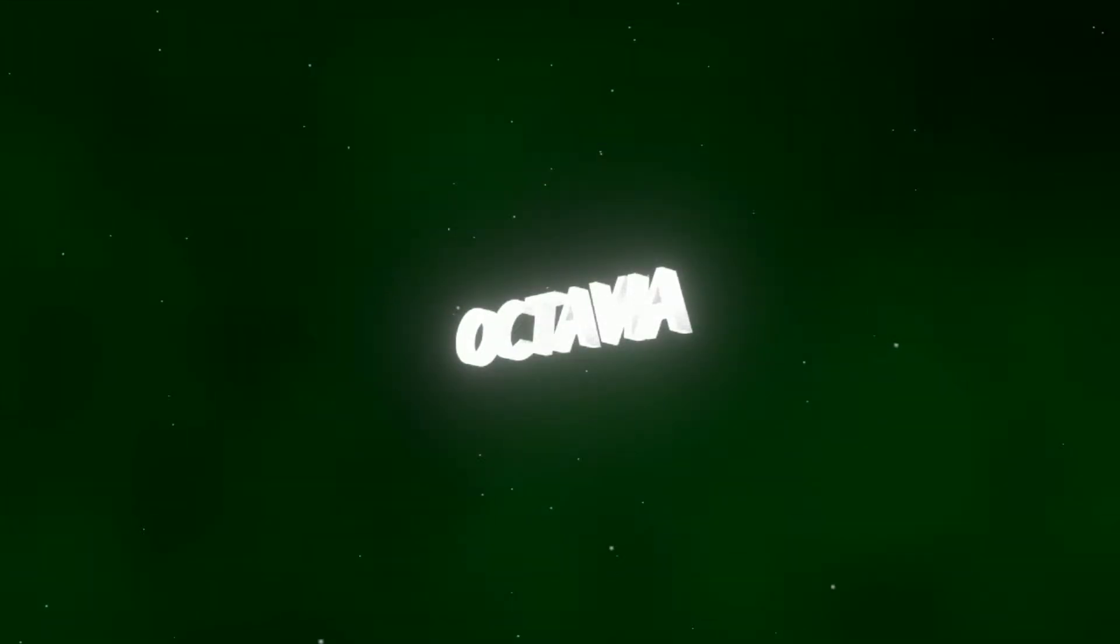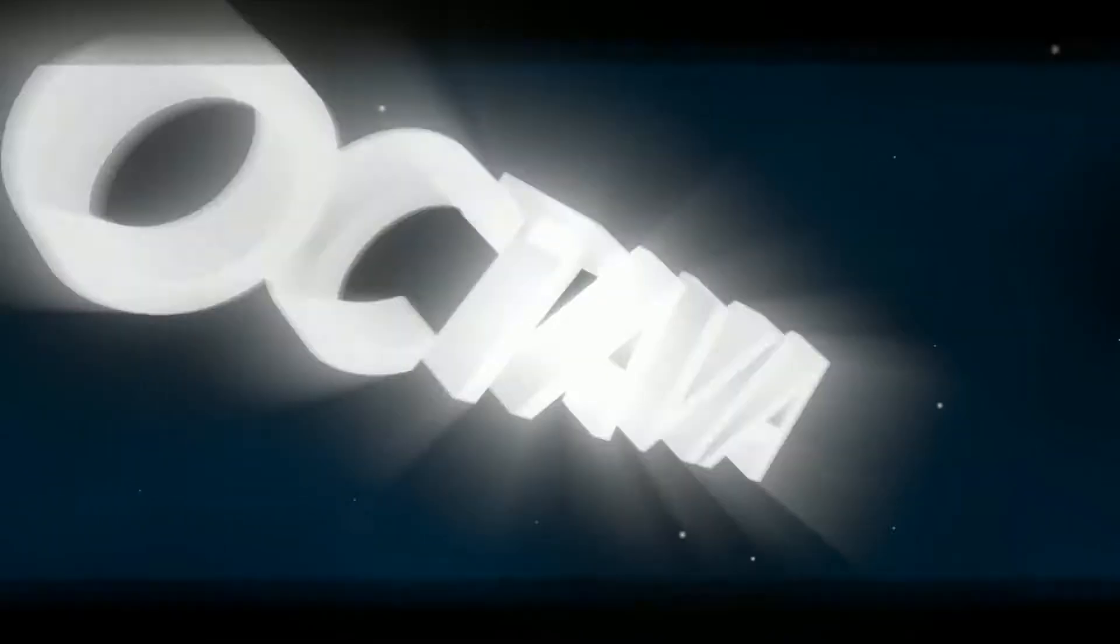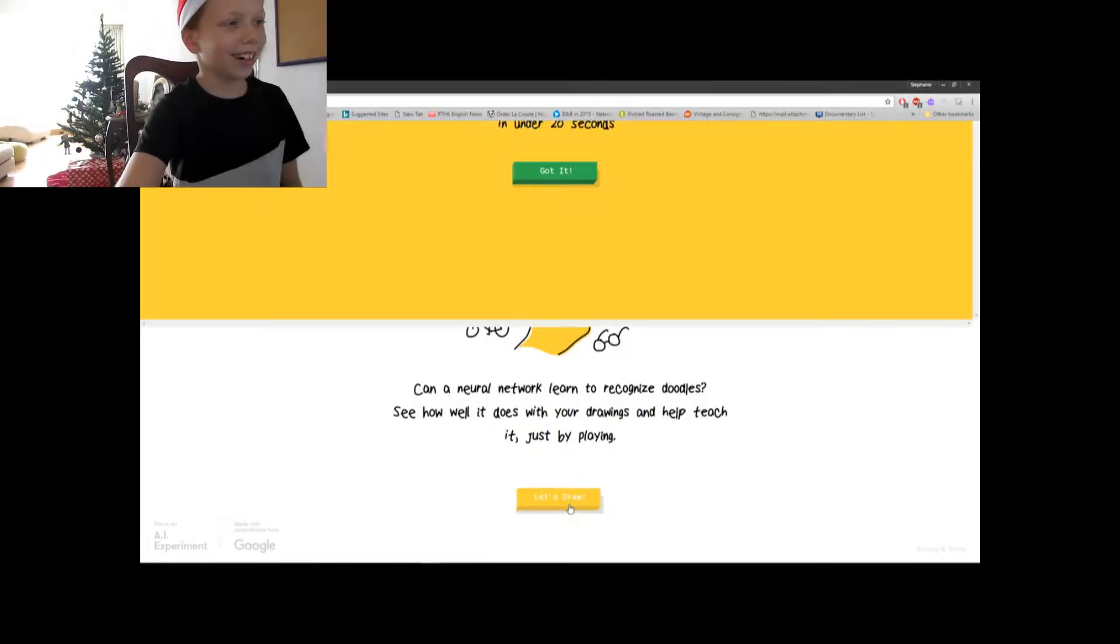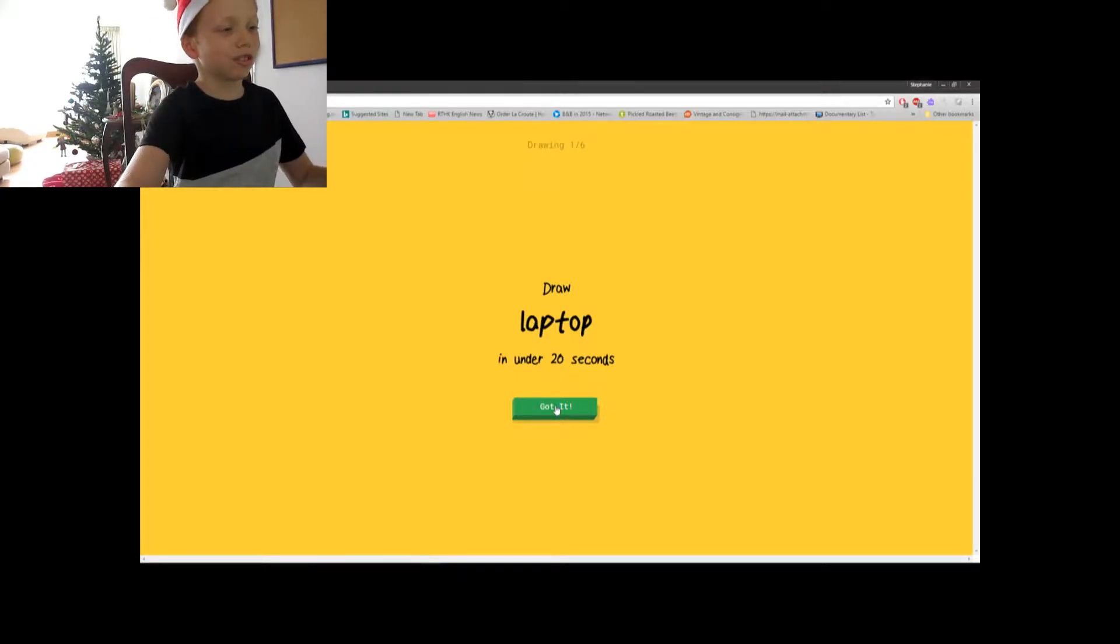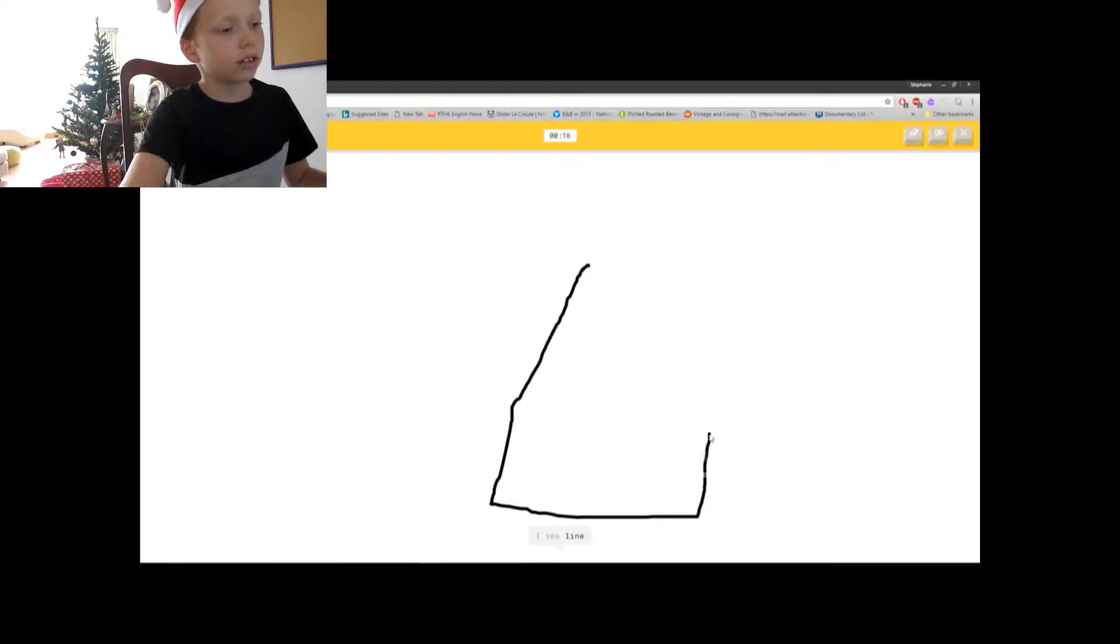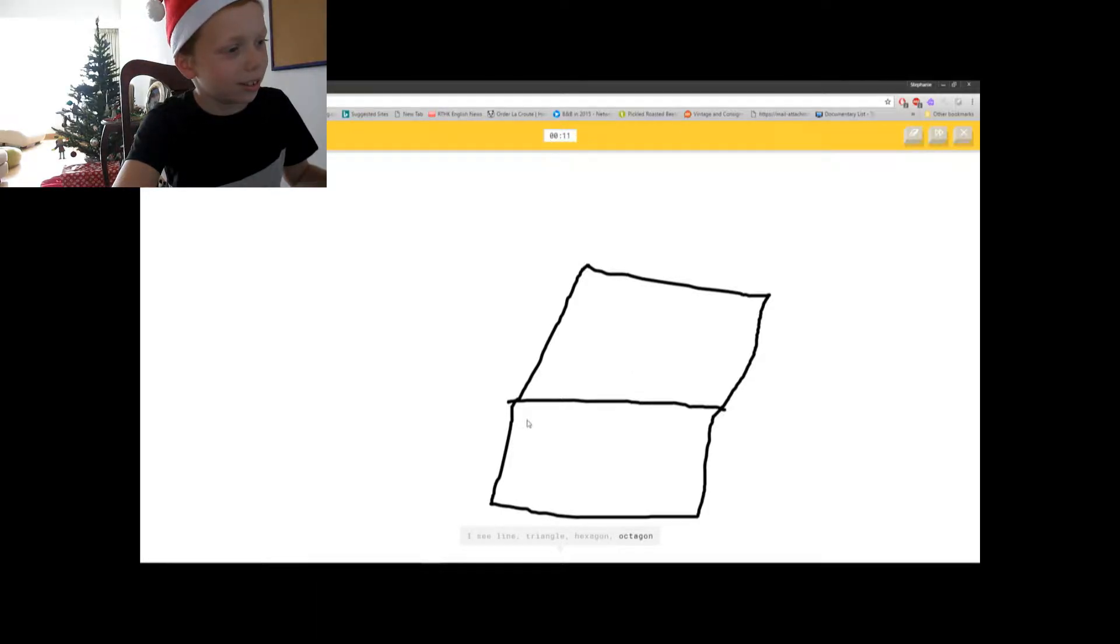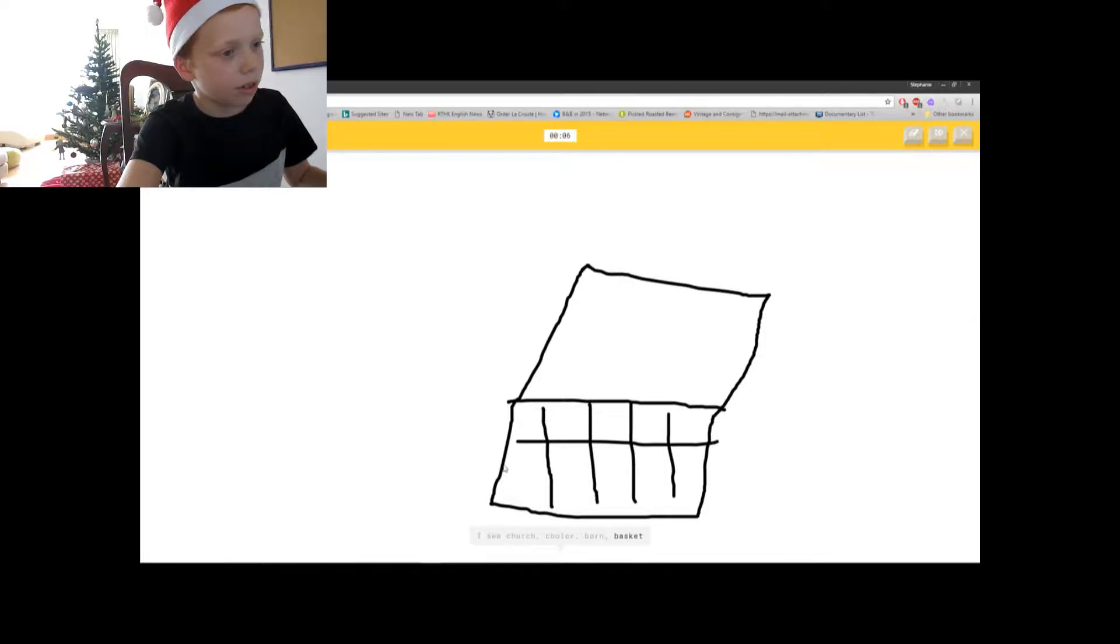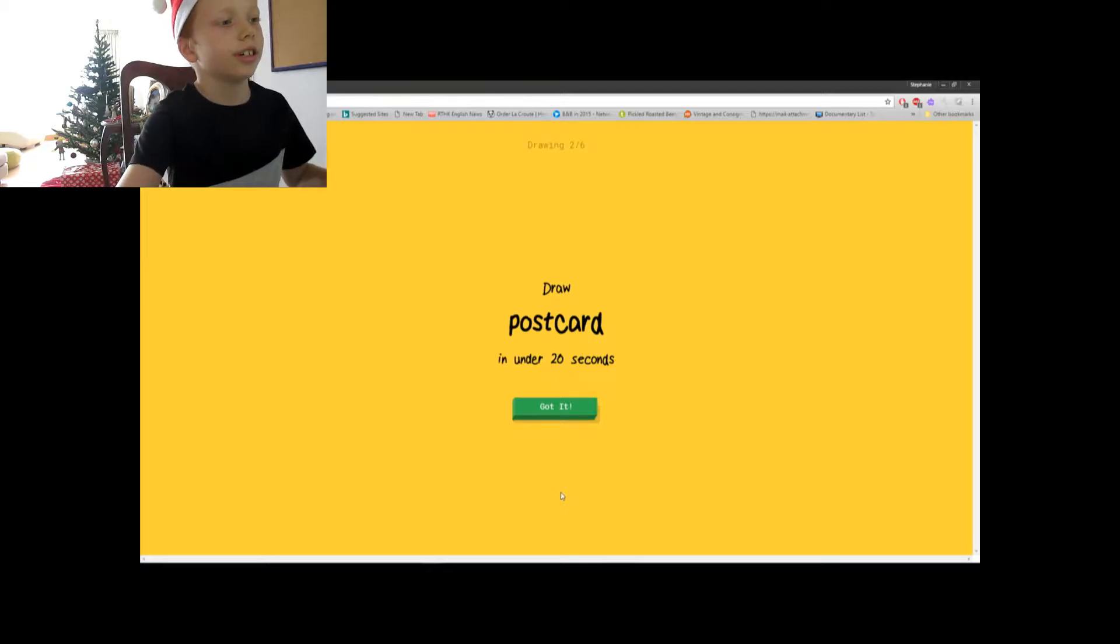Okay, so first thing we have to draw is a laptop. You won't be able to hear the Google Assistant, sorry. Can you guys see that this is the laptop? Yes, thank you.